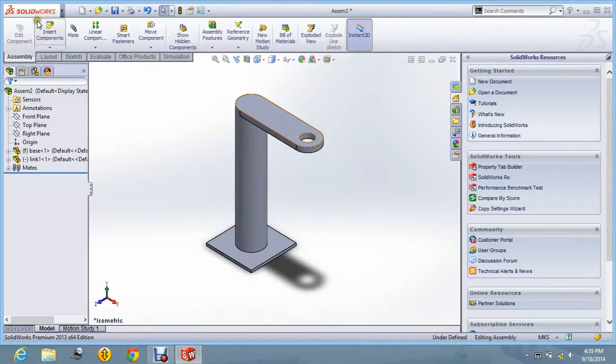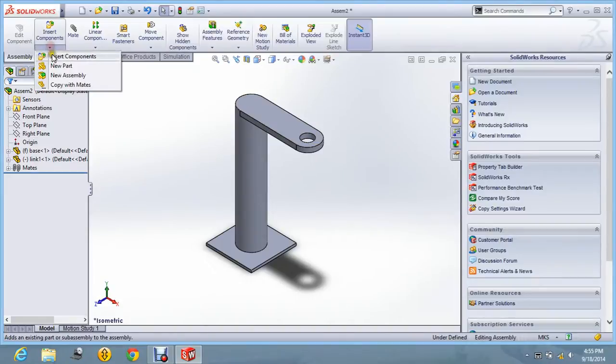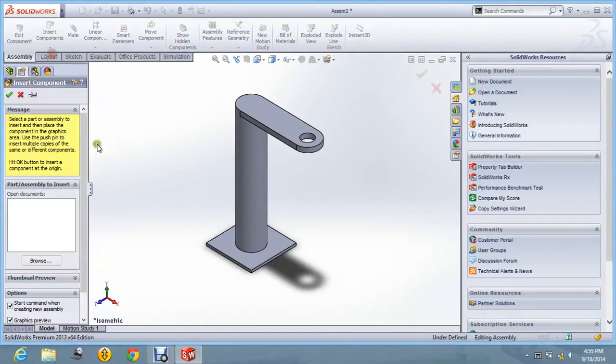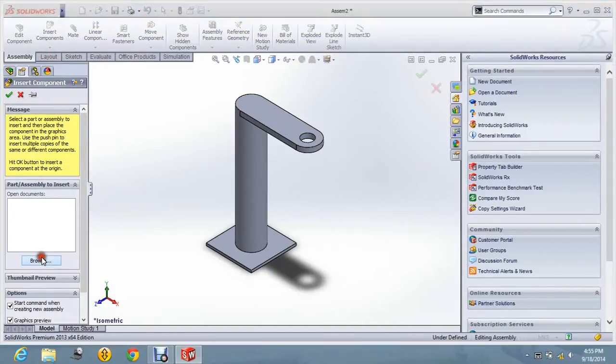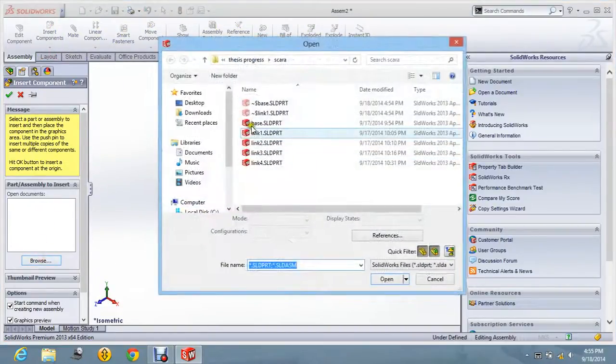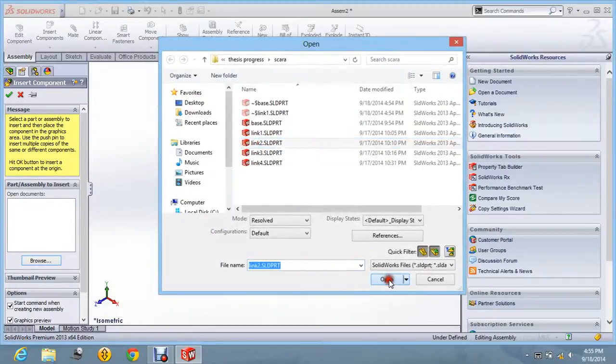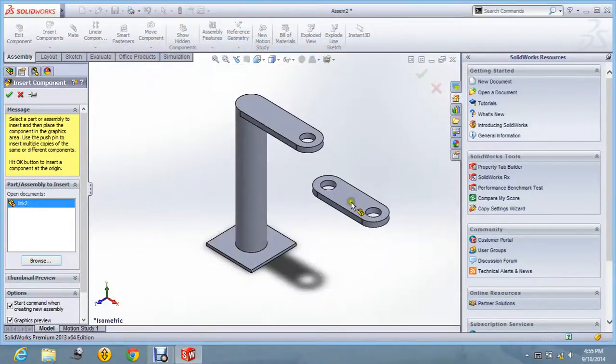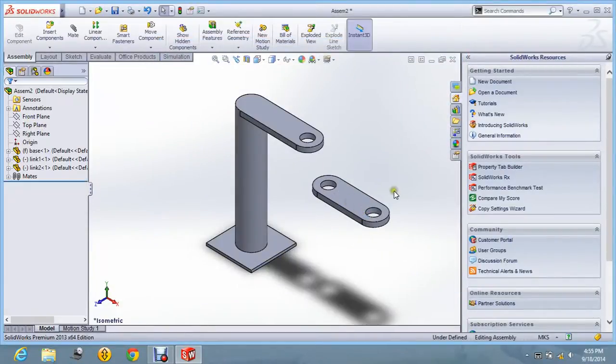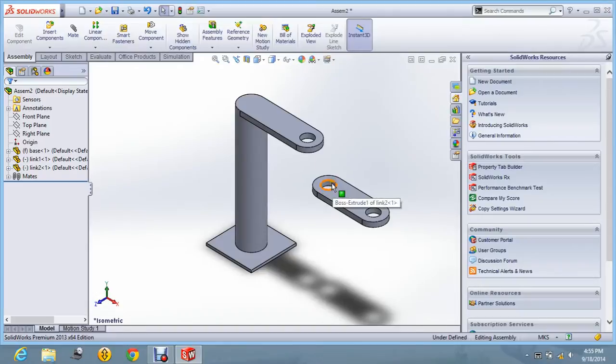And you will see the isometric view. Now I am going to insert one more component. Insert. Browse the files. Then link 2. Open. Just left click of the mouse.